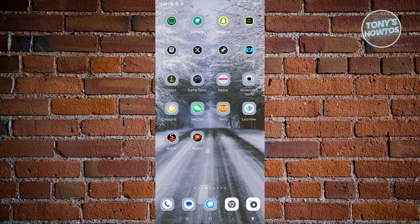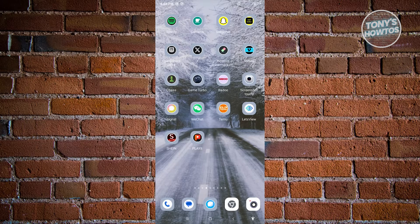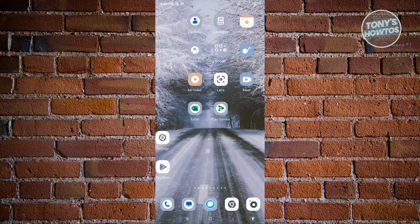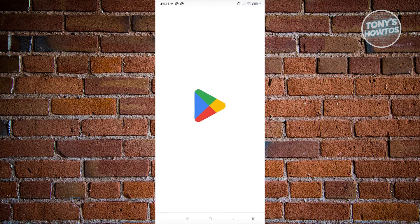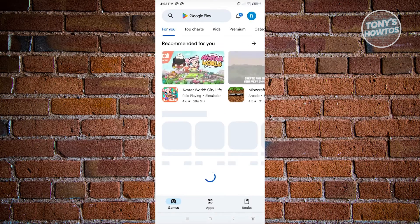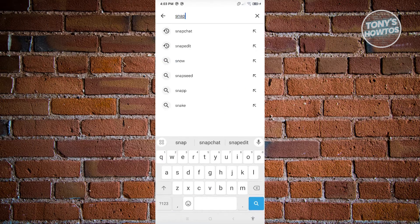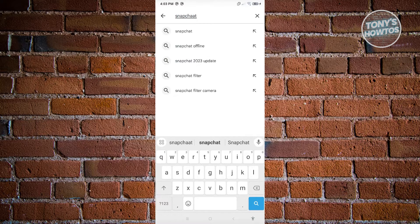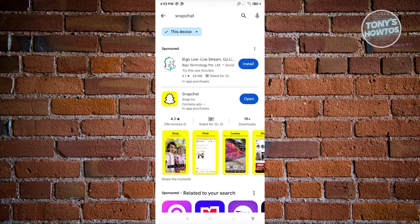First thing that we need to do is ensure that we have the latest updates on Snapchat. Go ahead and open up Google Play Store, search for Snapchat and see if there are any updates, because sometimes if you don't have the latest version of Snapchat, you might not see all the available features.